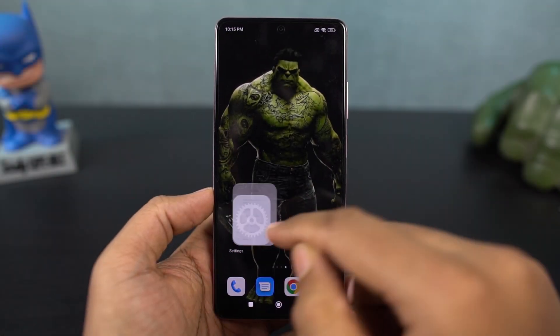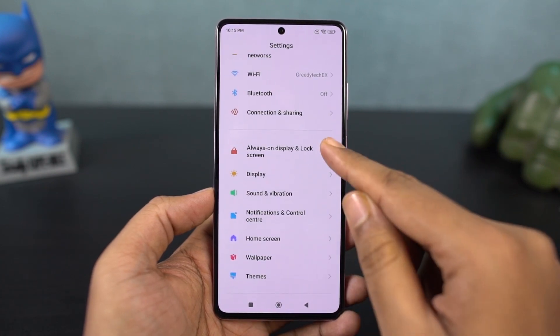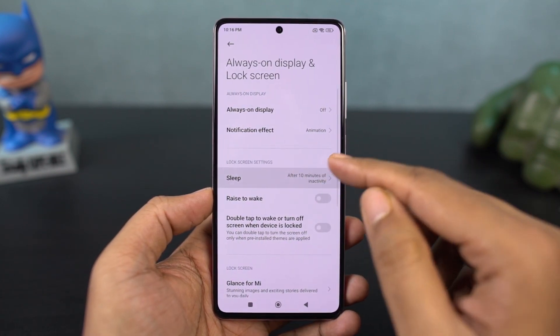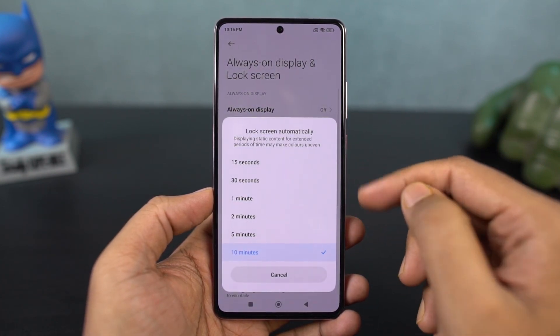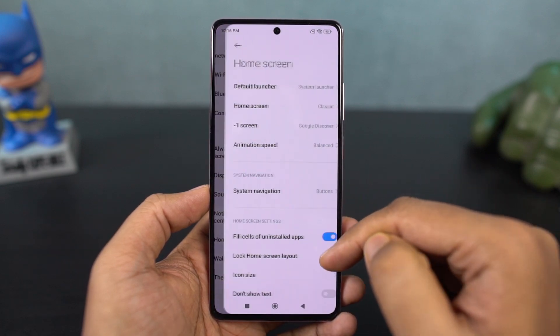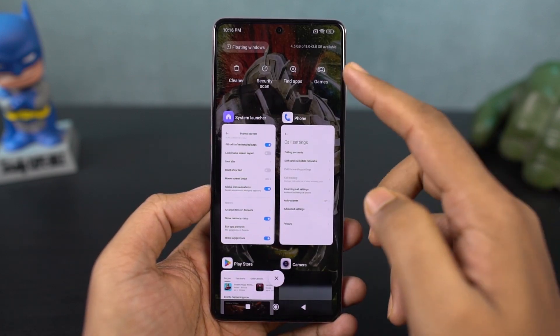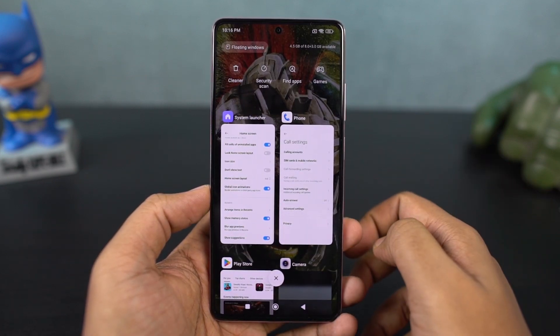If you want to change the display sleep time or screen-on time, you can do that from these settings. Normally you can find it in display options on other phones, but it's a bit tricky on this phone. Also, if you want to display memory usage on the recent apps page, enable this particular toggle — and every time you go to the recent apps page, you can check out the memory status.